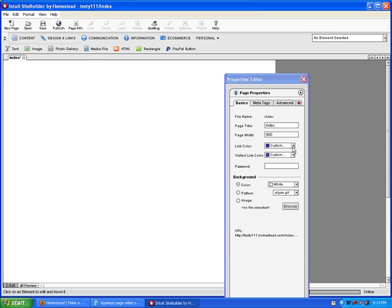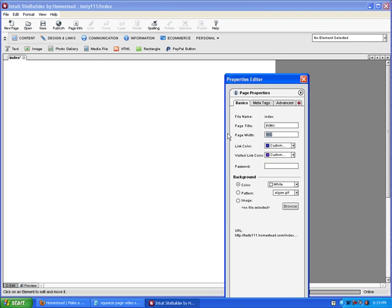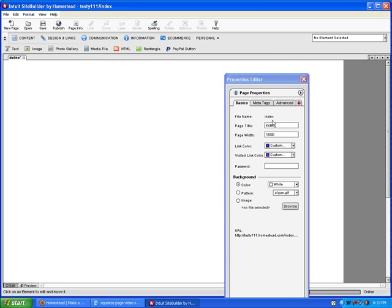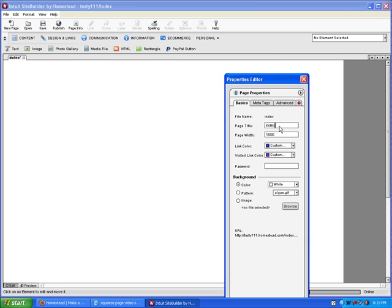We've got our background here. We're going to set our background at 1,000. That's just what's going to be behind our site in different browsers. It'll fill the whole browser regardless of their resolution or browser size. Page title we can leave at index.